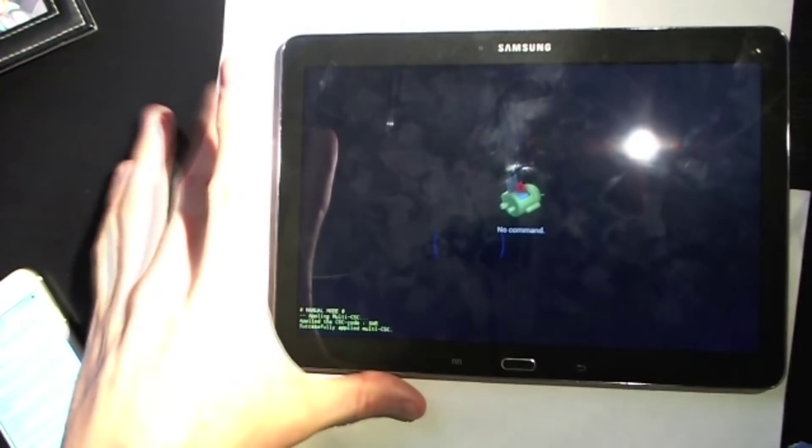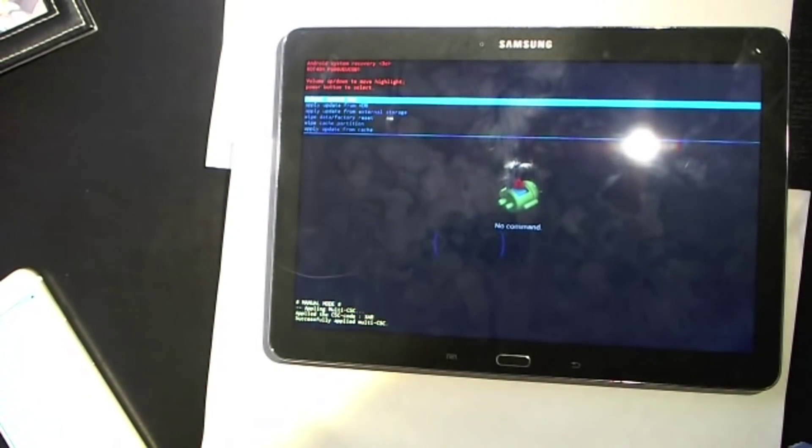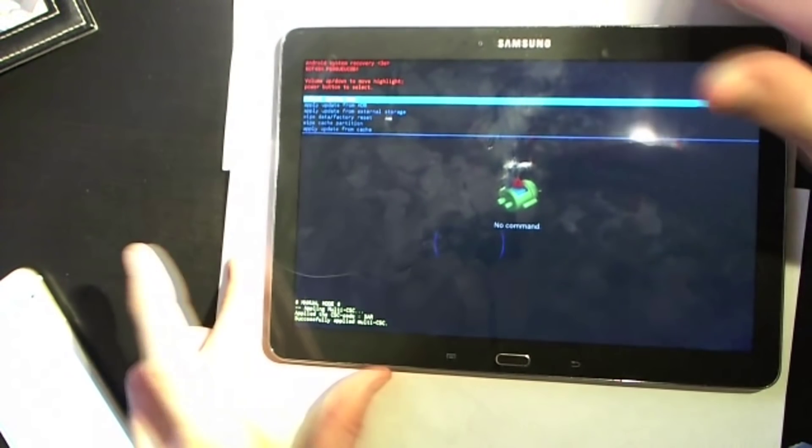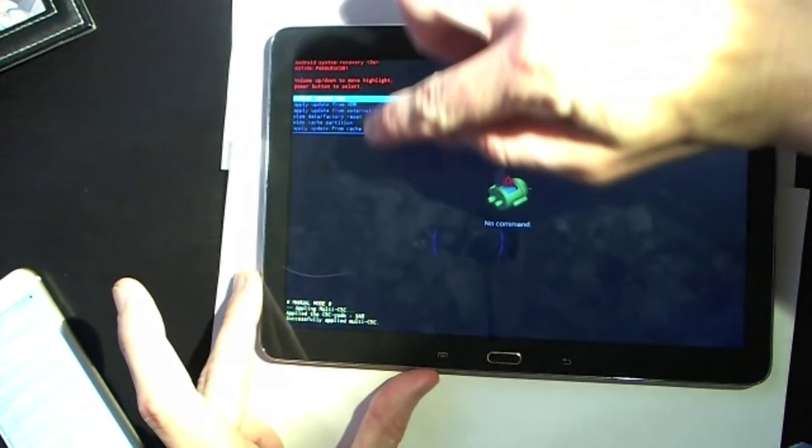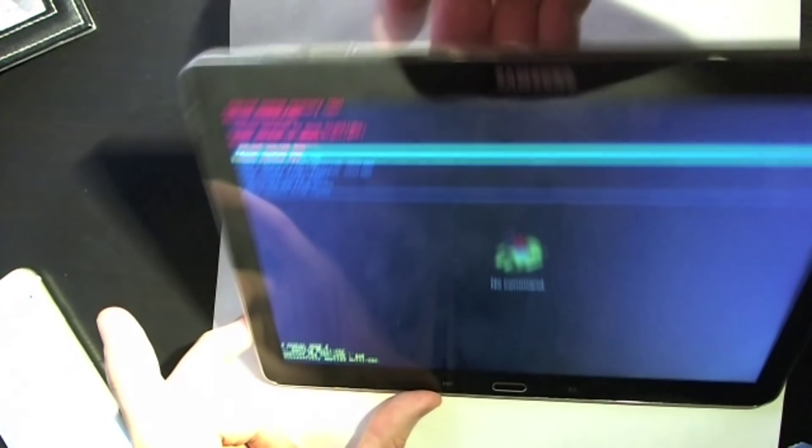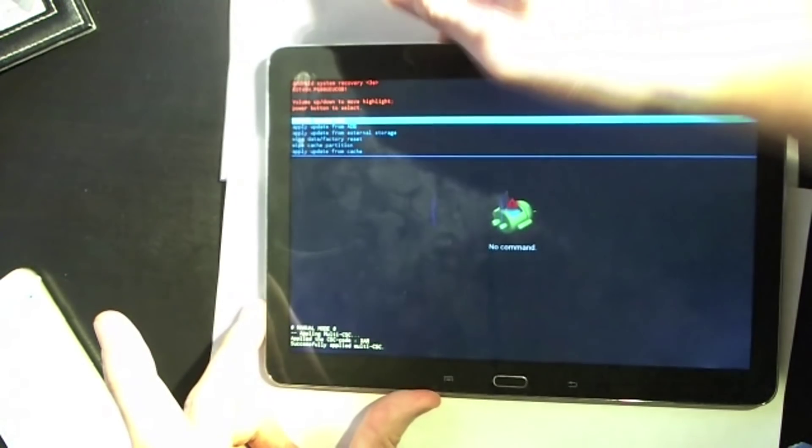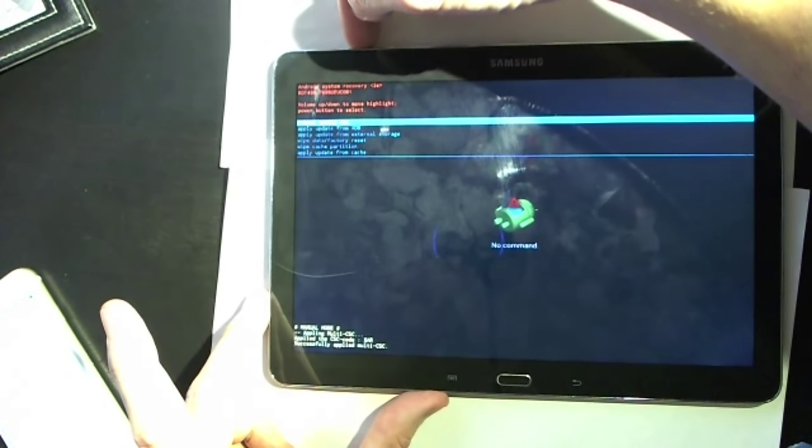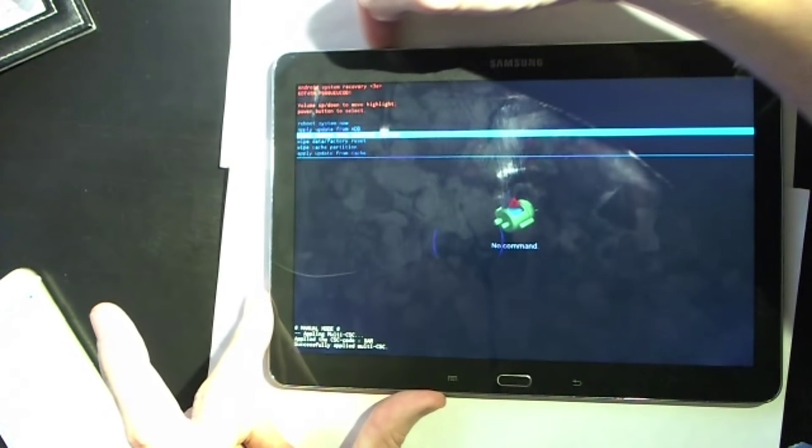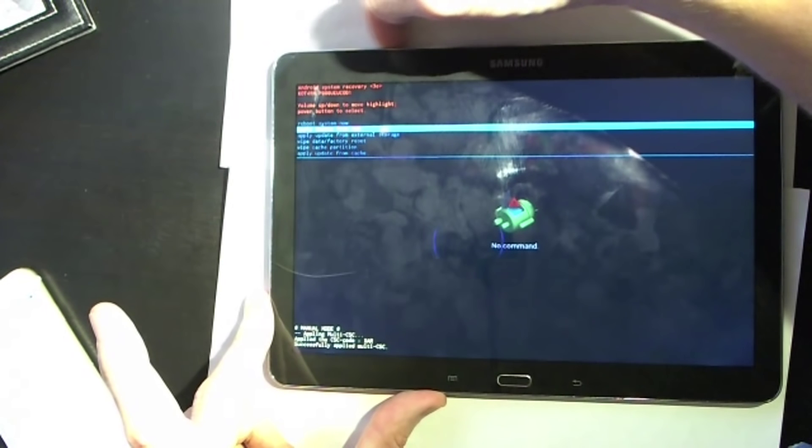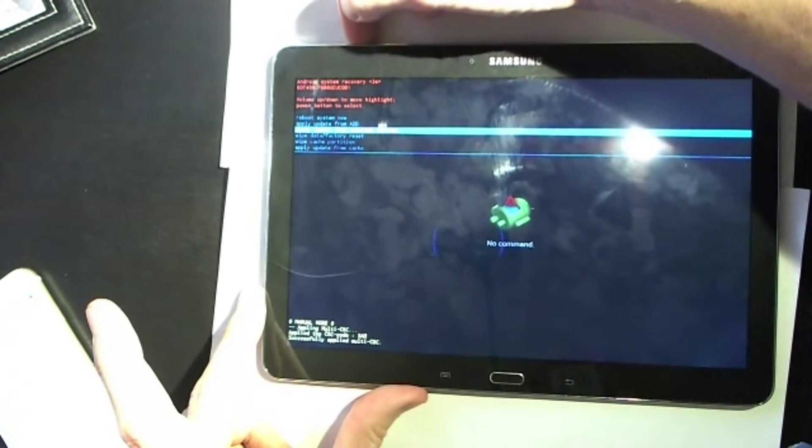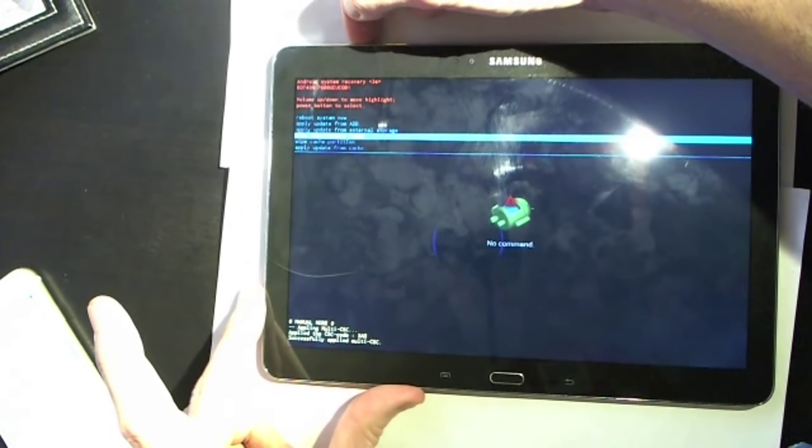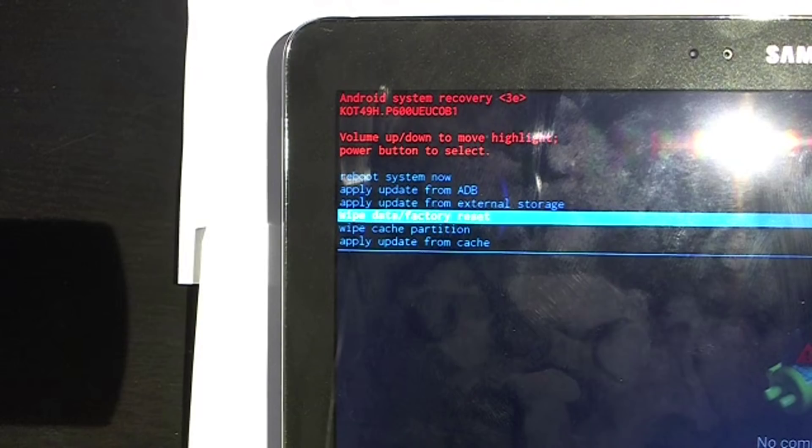And right here we're in no command here, so it says reboot system now. So what we're going to do here is we're in the back end of the system. Now what we're going to do to navigate this menu over here, you're going to use your buttons up here, your volume buttons to navigate through. So as I can see here I'm going to hit the volume down button and it's going to go down. Volume down, volume up is going to go back up. So we're going to go down three slots to wipe data factory reset as we can see right here guys.